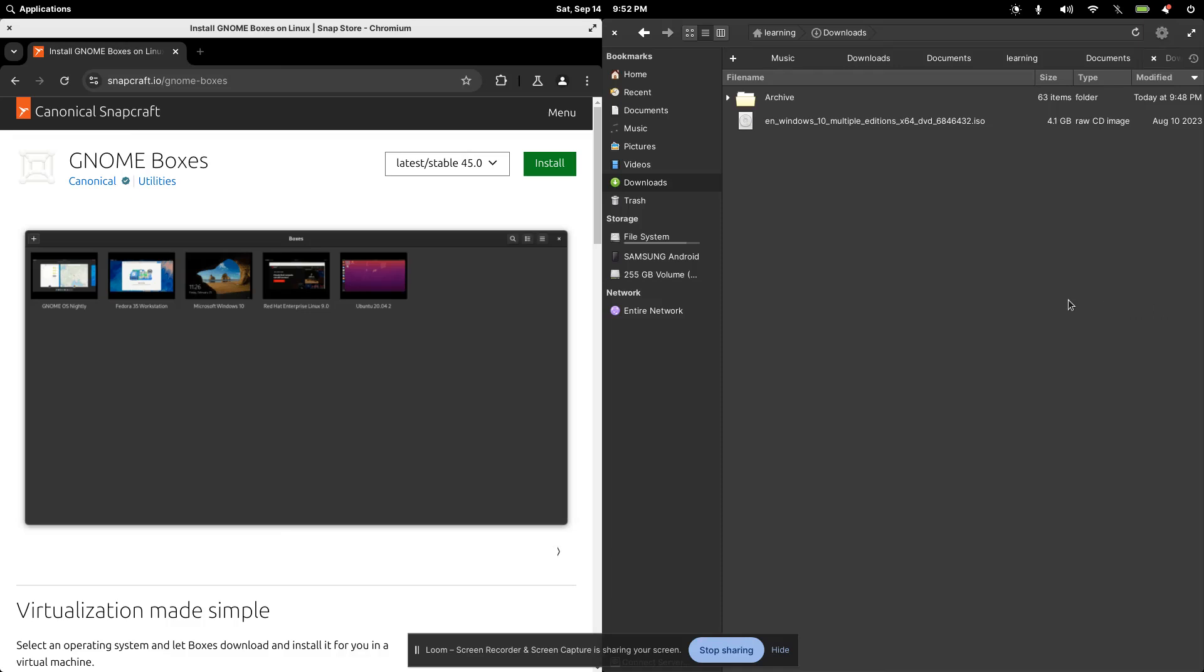Welcome to Learning with Mo. In this video, I want to do something a little different. A lot of my students have been inquiring about another type of operating system. I'm currently running elementary OS. It's a distribution of Linux.